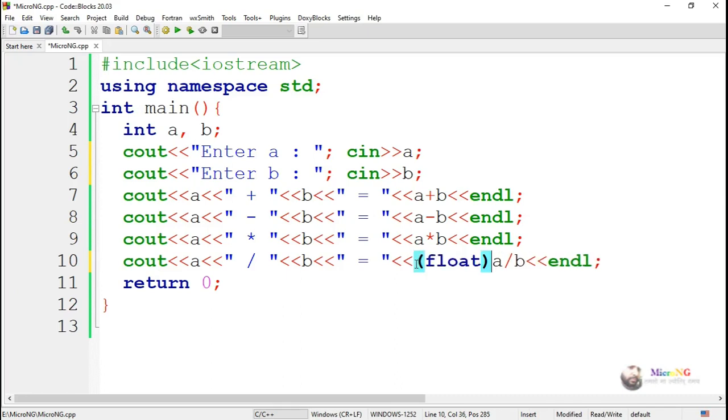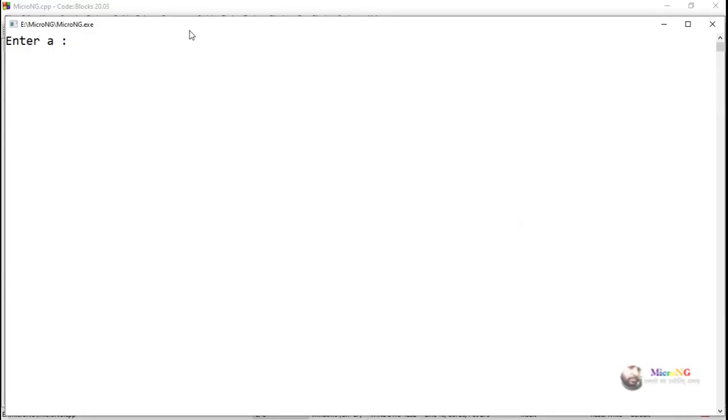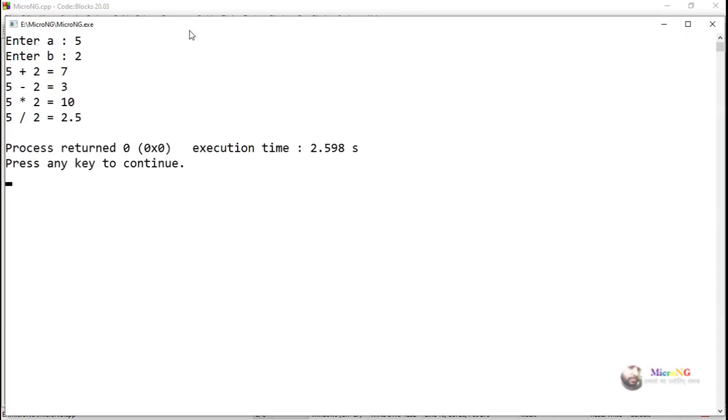So we need to use explicit type conversions by mentioning the data type prior to the operations. So we have mentioned float. If you are able to get the output kindly comment below.